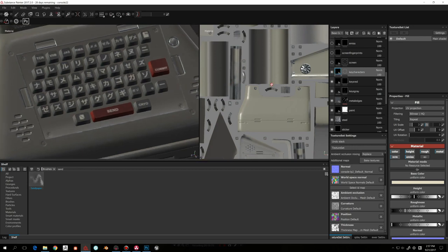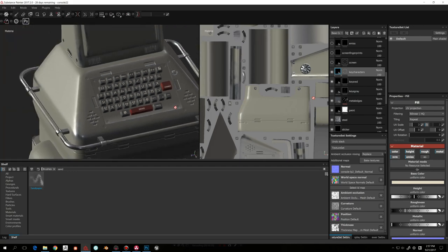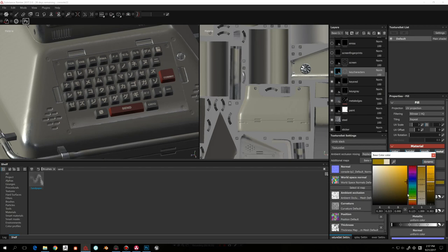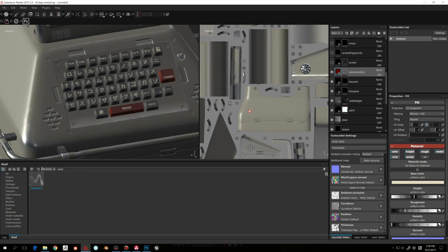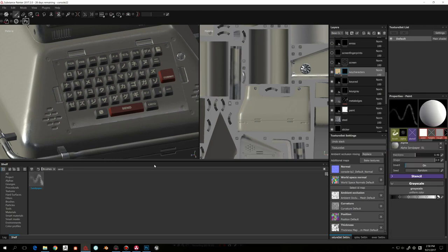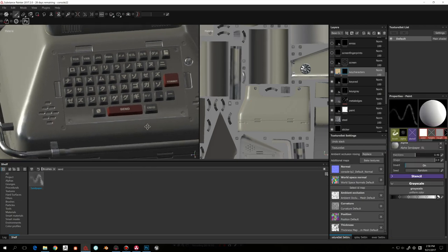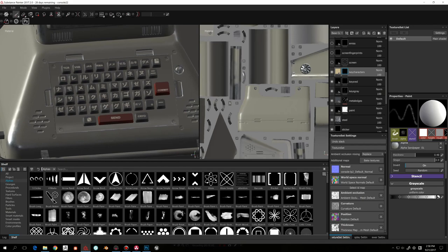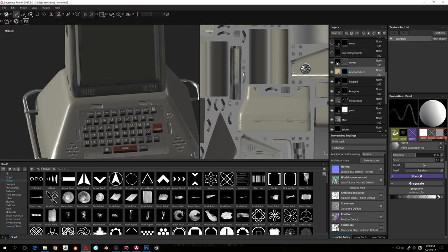For the key characters, rather than painting them directly I created a base material and masked it, so I can change the color of those marks at any time. I created alpha stamps in Photoshop and imported them into Substance Painter. The screen got its own material layer with a mask defining the screen area.